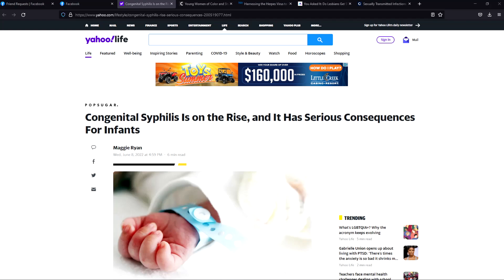This article says congenital syphilis is on the rise and it has serious consequences for infants. This was yesterday, Wednesday June 8th, and today is the 9th at 3:15 AM in the morning. My insomnia, the constant remote monitoring, the constant surveillance inside the home - whenever I touch things, whenever I go into the bathroom, there's police sirens, horn honking at a very subtle noise level.